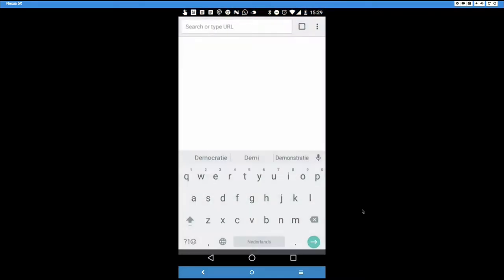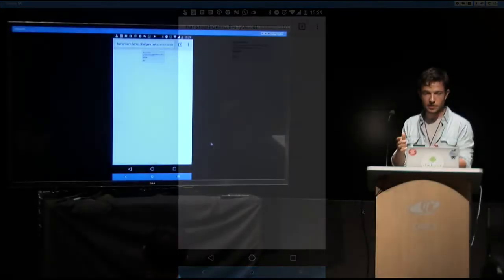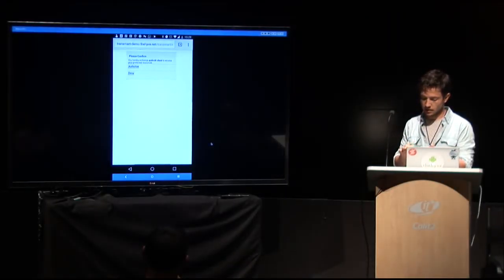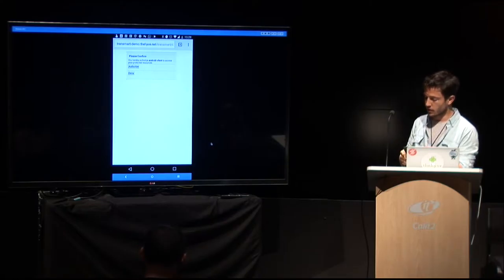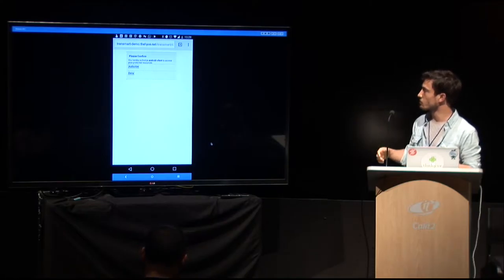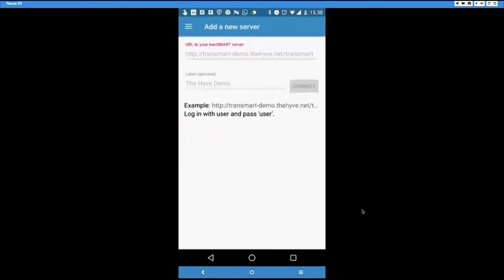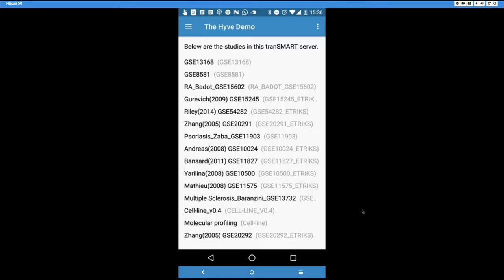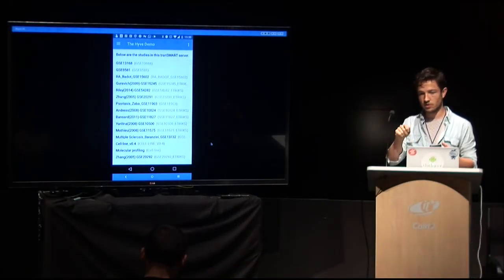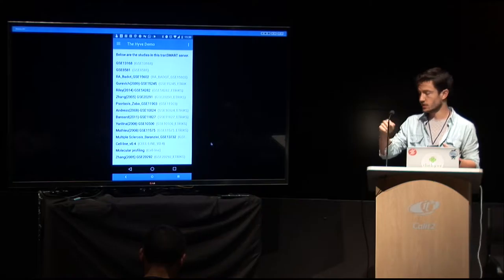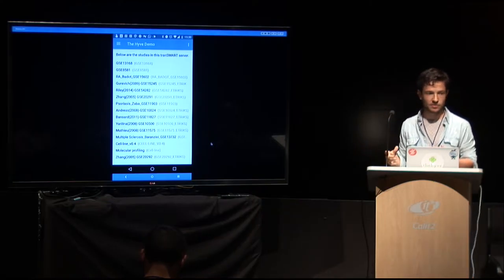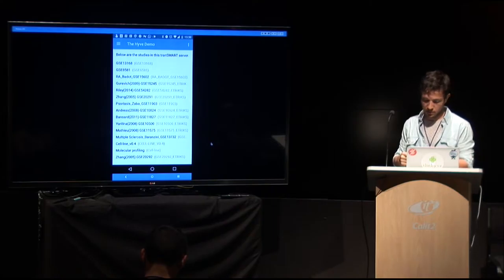And then we connect to the server. So now you're being redirected for the OAuth protocol. I'm logged in already, but normally you would log in here with user user. And you get a question whether you want to allow the Android client to basically act as you in the database. So you want to authorize it to allow it to access your data. And then it sends you back to the application, which is quite interesting.